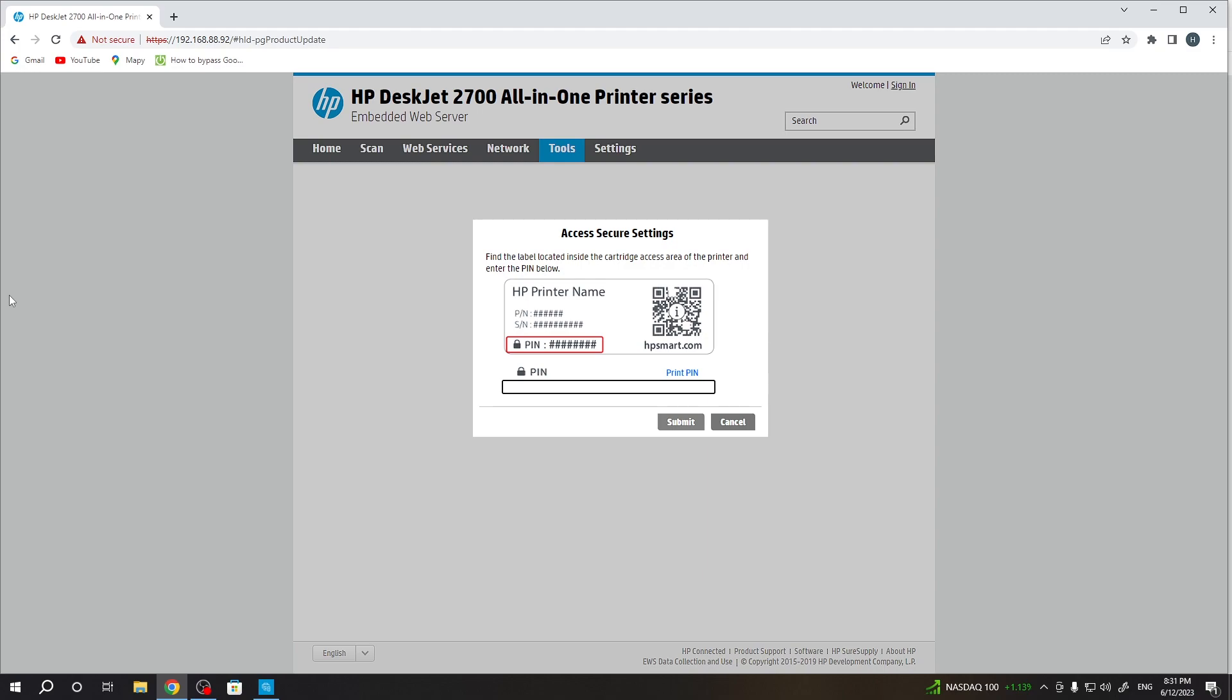Now I need to provide my PIN code. You can find your PIN code on the sticker inside the paper slot. Wait a while.